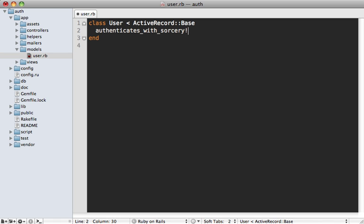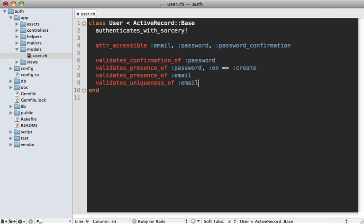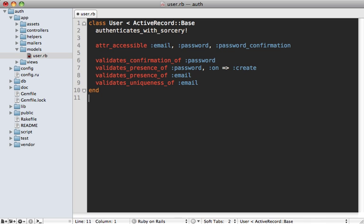So inside this user model to enable Sorcery, what we can do is call authenticates_with_sorcery! and add a bang at the end there. This adds a number of methods onto the user model to handle the authentication. However, it doesn't add any validations or protect any attributes, so it's up to you to add that functionality. I'll just paste in some code to do this.